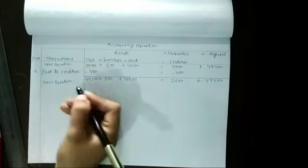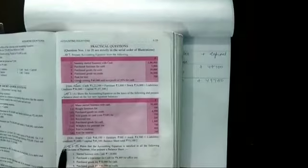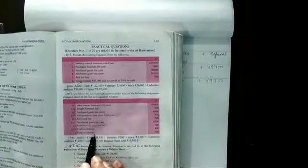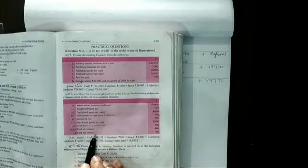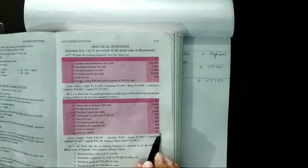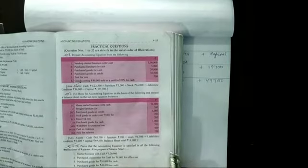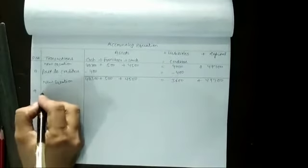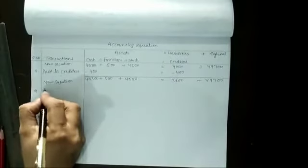Now the last transaction of question is 9th transaction, paid for salaries. Salaries payee, $200, $200 rupees payee, paid salary.